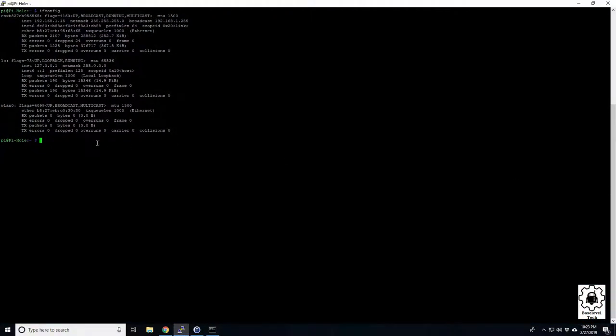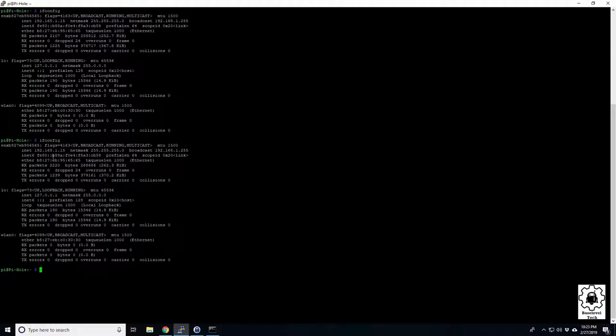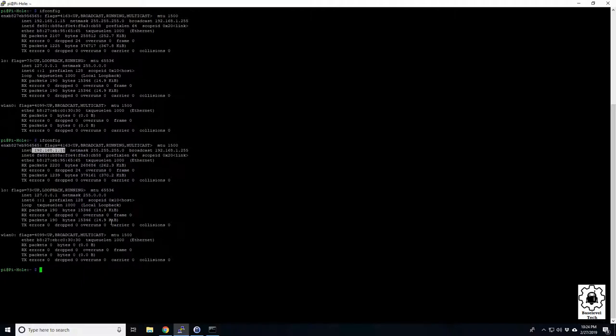If we do ifconfig right now it's still gonna show the 15. We still have that address in our machine. We're gonna want to renew or release this and then renew it. Doing so is going to kick us off of our putty session and I'll show you here.